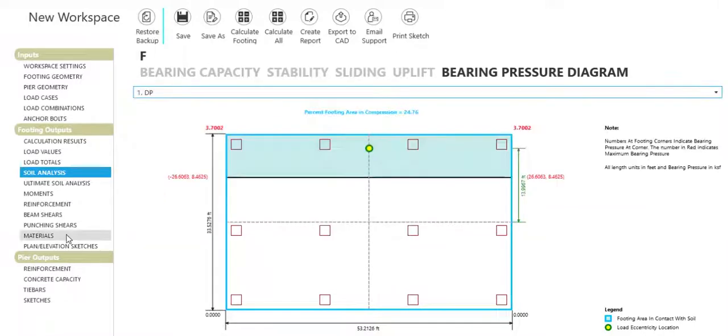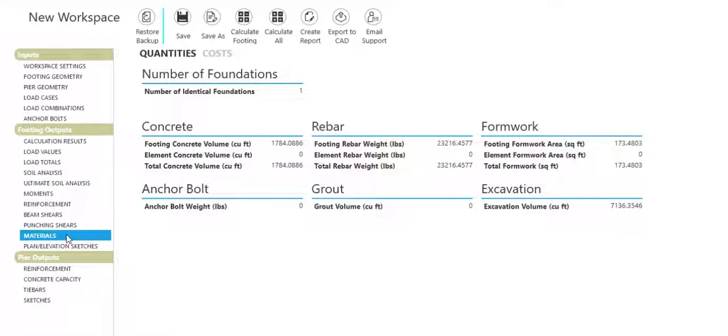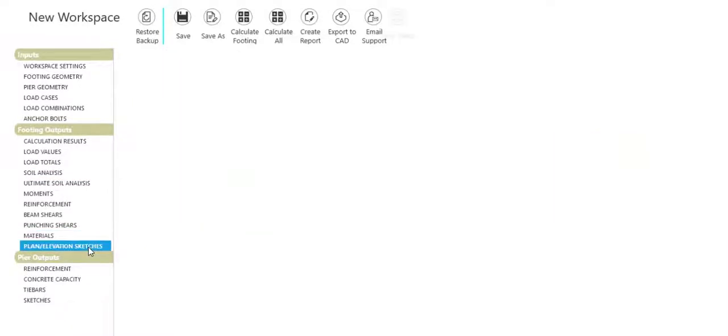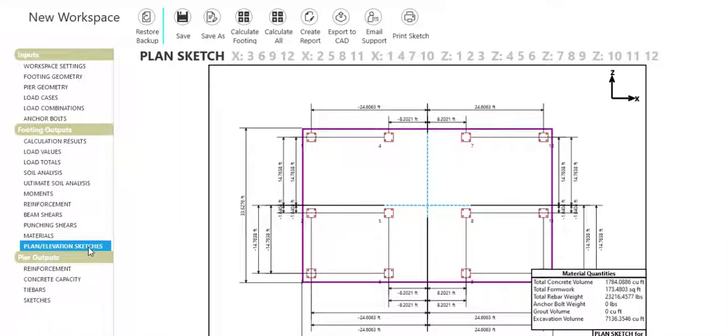Find material quantities and sketches reflecting the completed design for both footing and piers.